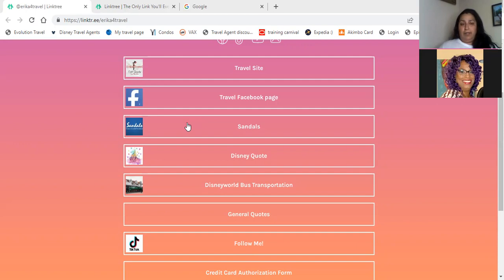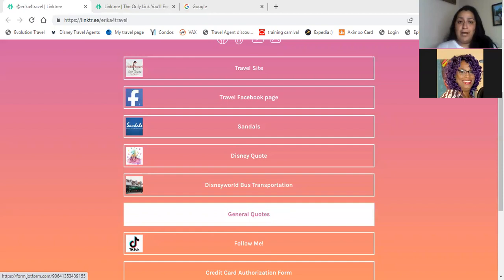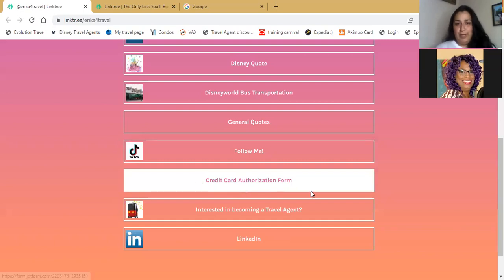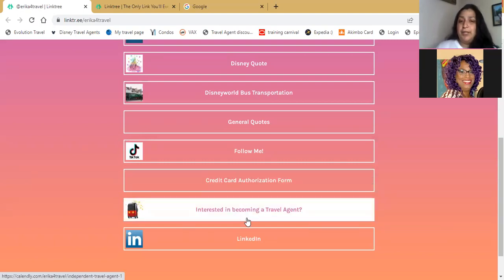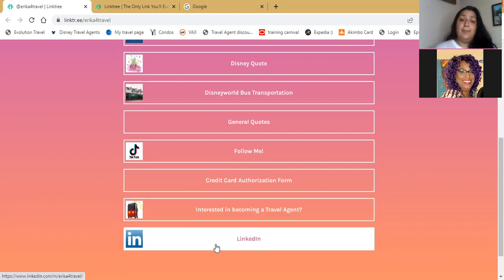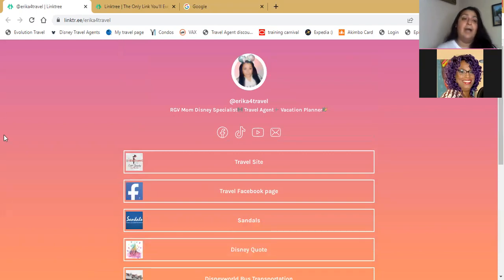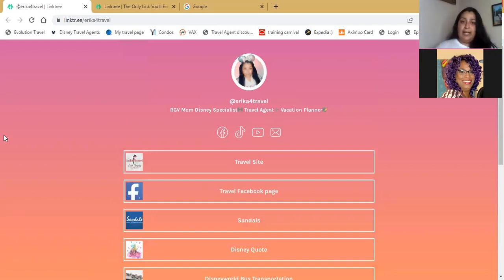You can click on there and follow along. I have general quotes, a TikTok, a credit card authorization form — I use that with my job form — and if they're interested in becoming a travel agent, since I'm a team builder as well, and my LinkedIn account. So I have all this in one area. This is what I advertise — Linktree forward slash Erica for travel — everywhere. I don't put my website or anything else, just my Linktree.